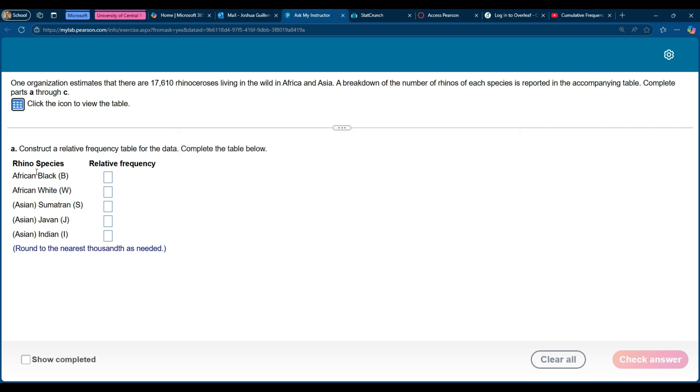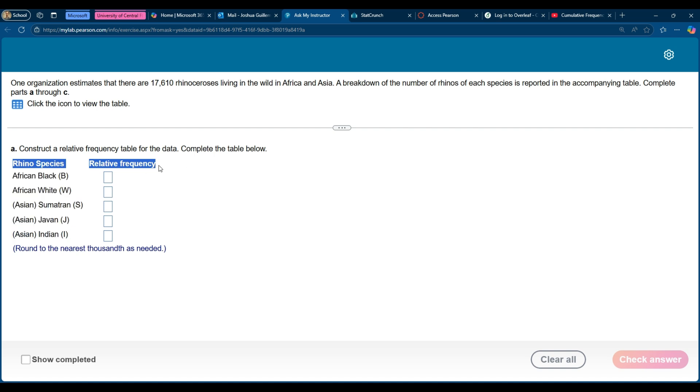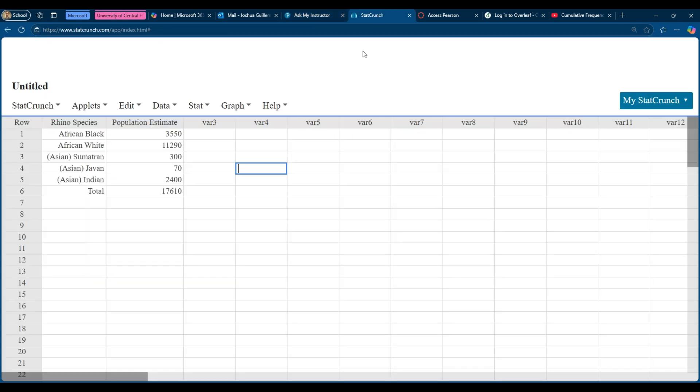So now this question is asking about a relative frequency. Now I actually did a video on this where we do it in Excel. It's very much the same in StatCrunch but let's go ahead over to StatCrunch where I've actually dropped the data in and I have this total down here.